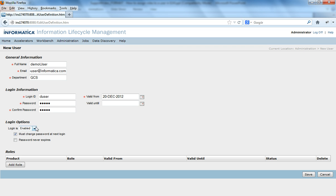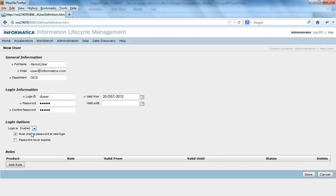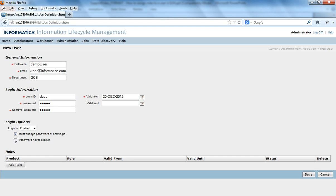So the login, the option is to get it enabled or disabled. Since we are creating a new user, it has to be enabled, make it enabled and these options say whether the user password has to be changed at the next login or the user password need not be changed at the next login. If you want the user password to change at the next login, check this check box, otherwise uncheck it.